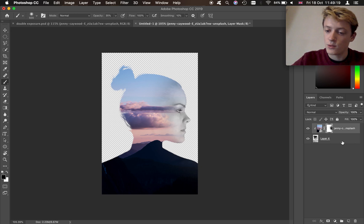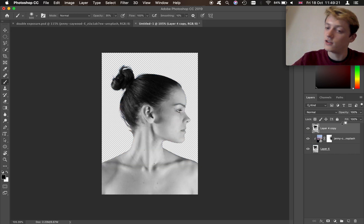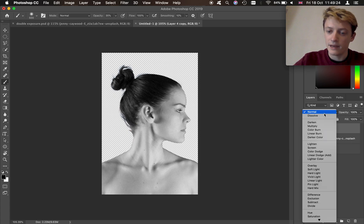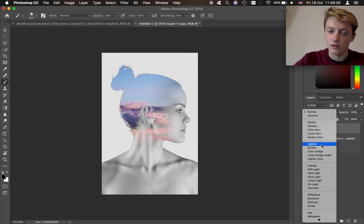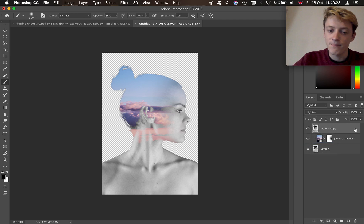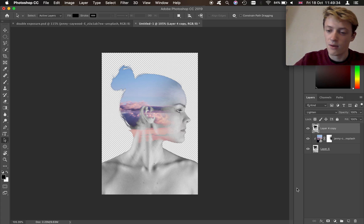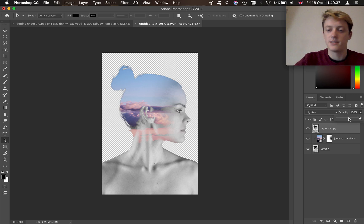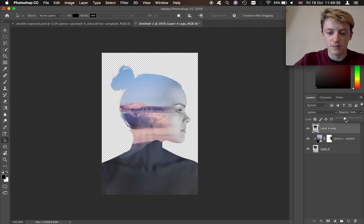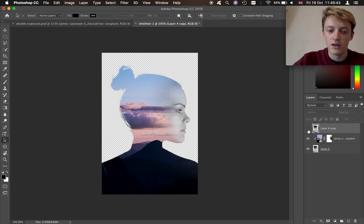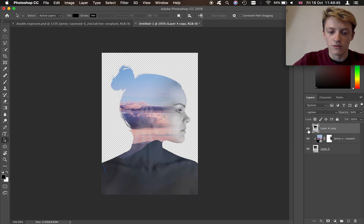Next thing to do is Option or Alt on this bottom layer — we're just going to duplicate it to the top. Then come onto your blending modes and put it on Lighten. Now you can see we kind of have the sky bleeding through in the dark areas, but we've also got the skin showing. We don't want to show all the skin, so we're going to put the opacity on about 35%. That's going to allow some contours to be shown instead of just a solid block of color.